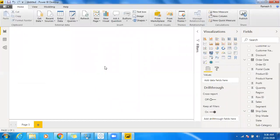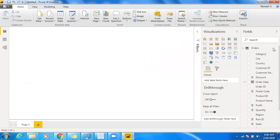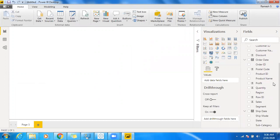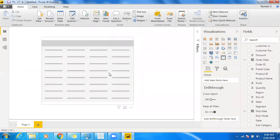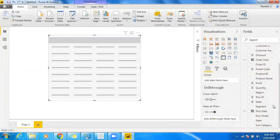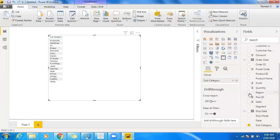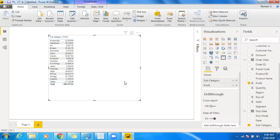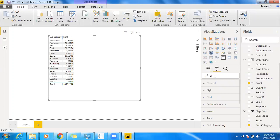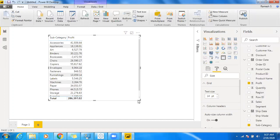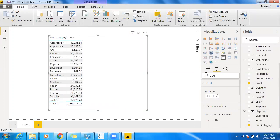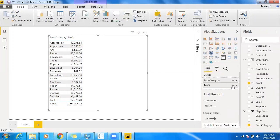This is the Tableau setup. Now I want to create the same report in Power BI using the same dataset — the Sample Superstore data. We have the Orders table. Let's create a report: click on Table, increase the size of the table, and add Subcategory and Profit, since we have negative values. In Power BI, we need to adjust the formatting as well, so search for size and increase the text size.